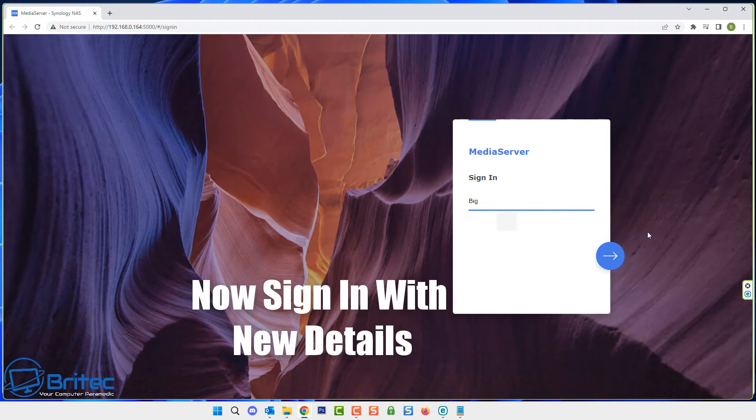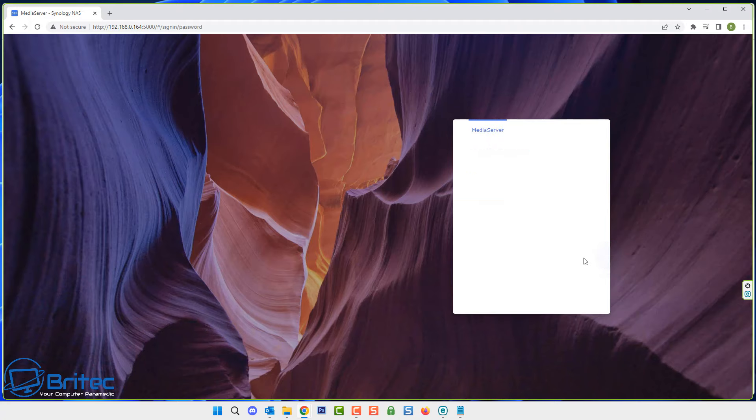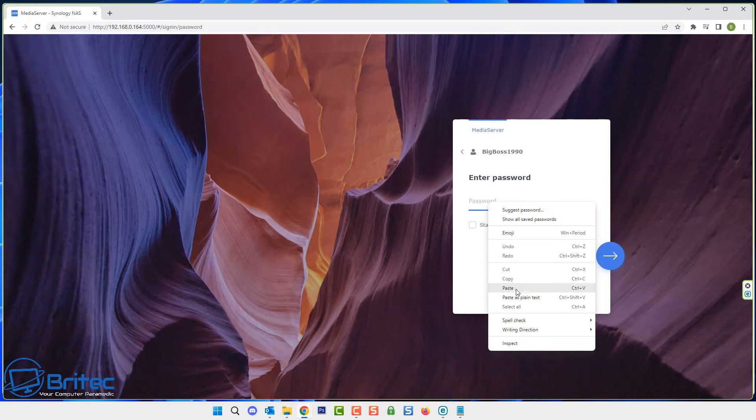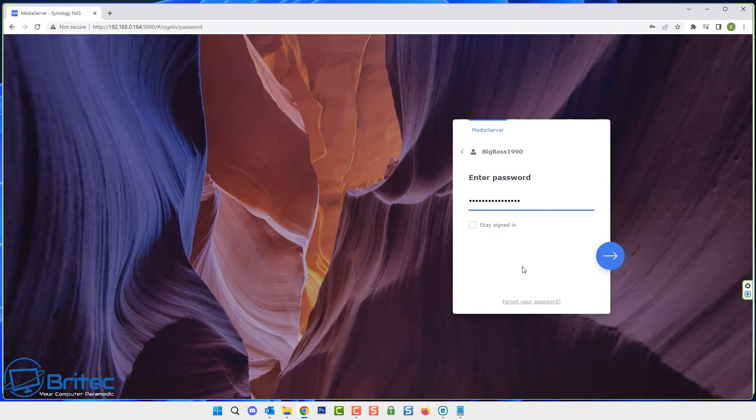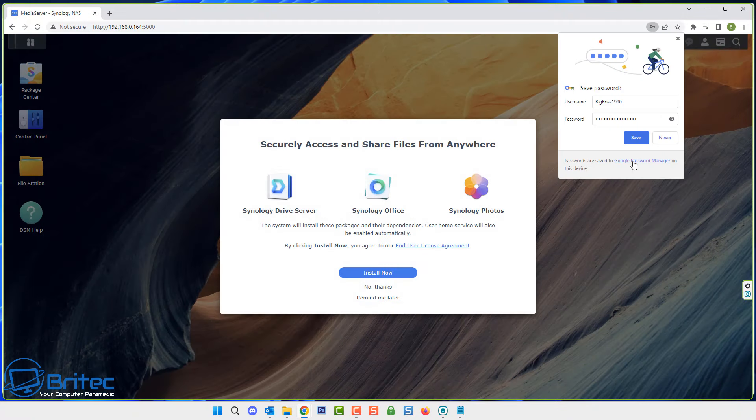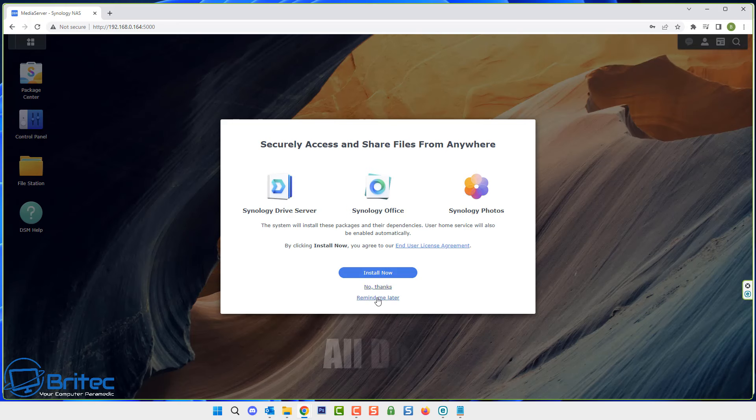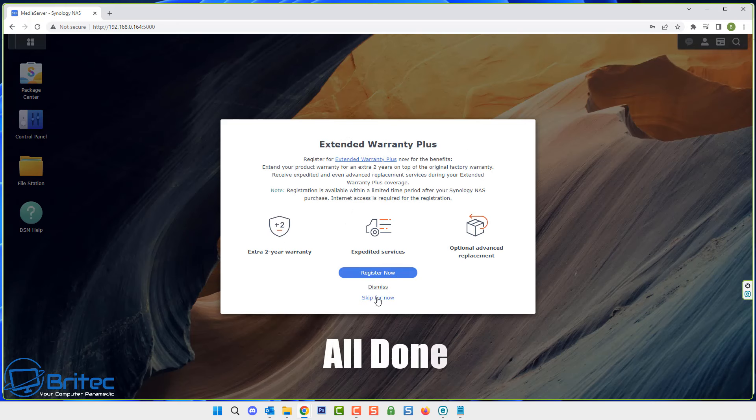So sign in with your new details that you just created during the reset process. So I'm going to put in the username here and once I've done this I'm going to click next and then what we're going to do next is put in our password. So let me go ahead and paste that in there. I'm going to stay signed in and basically that's now giving us access to our NAS. We're fully back to where we were.